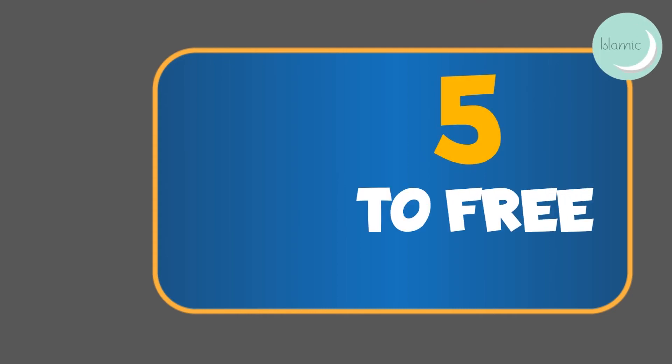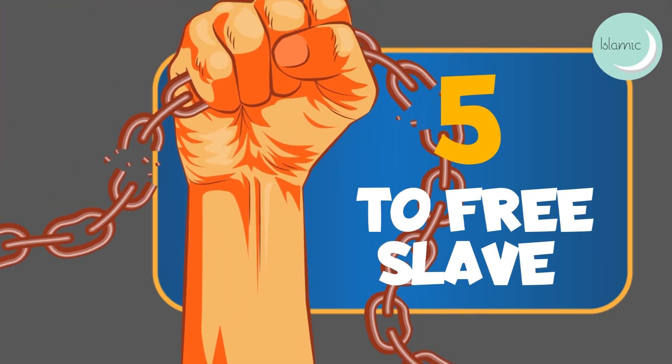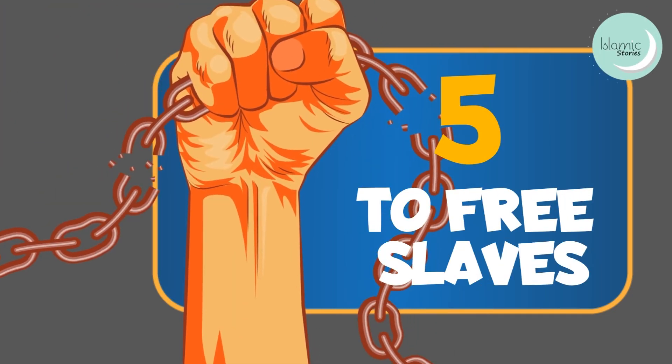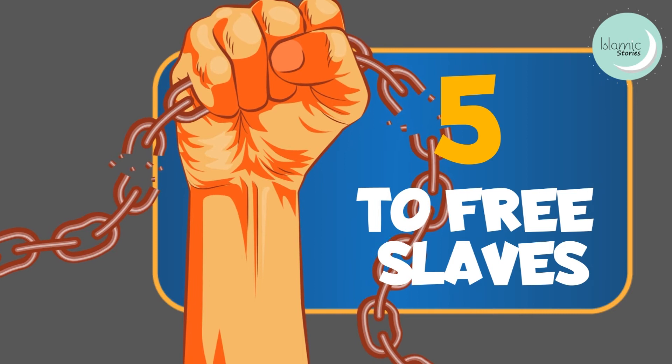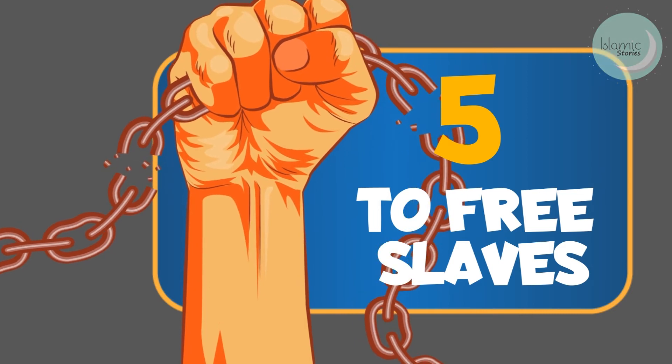5. To free slaves. The money of zakat can also be spent on freeing the slaves as well.